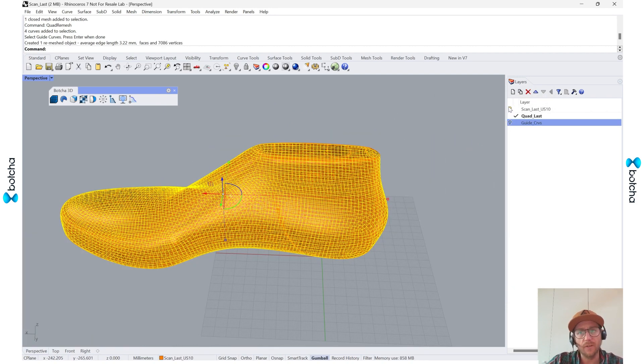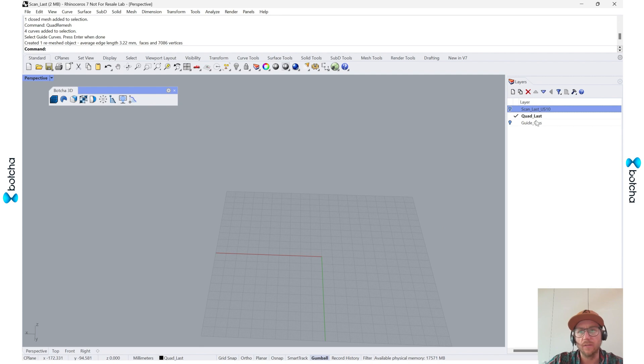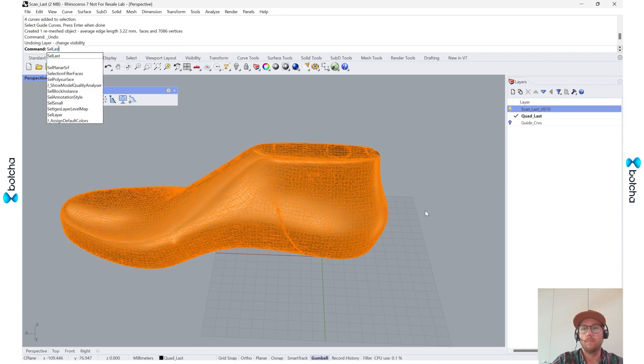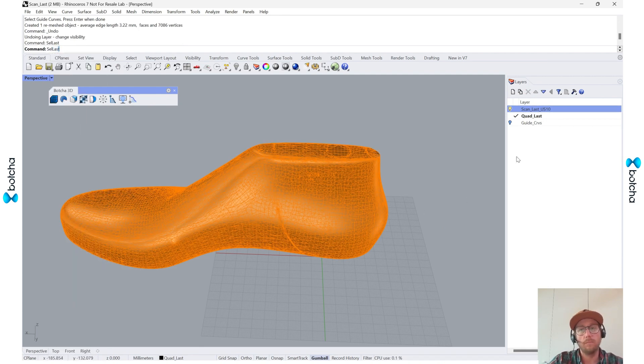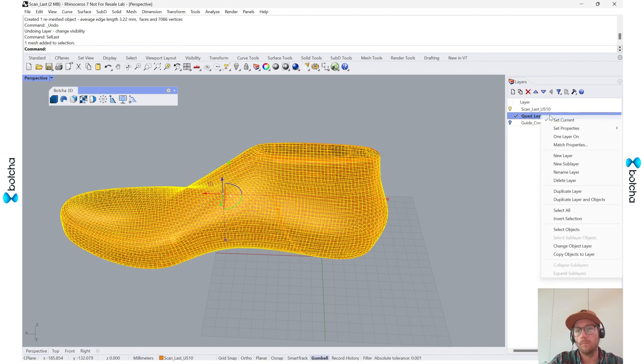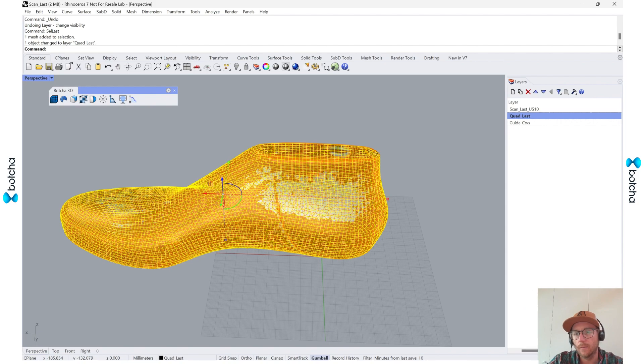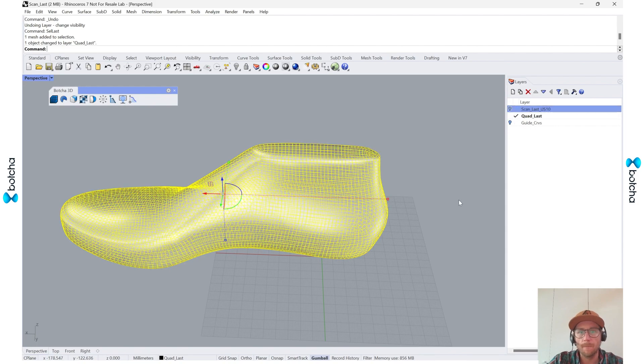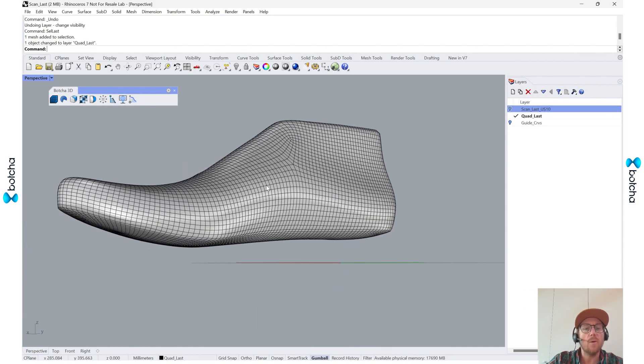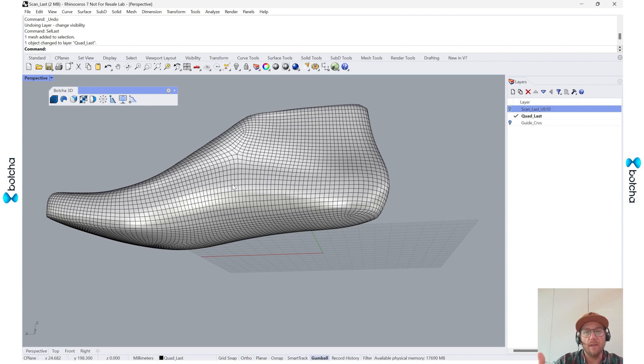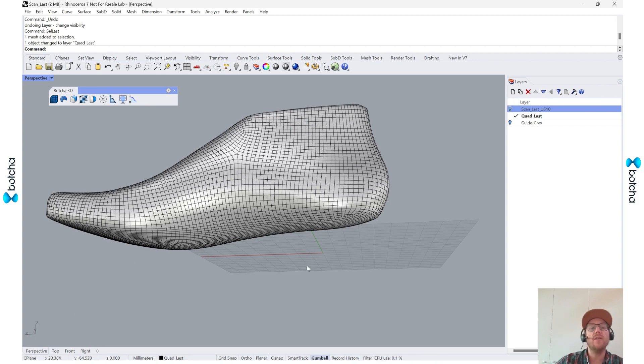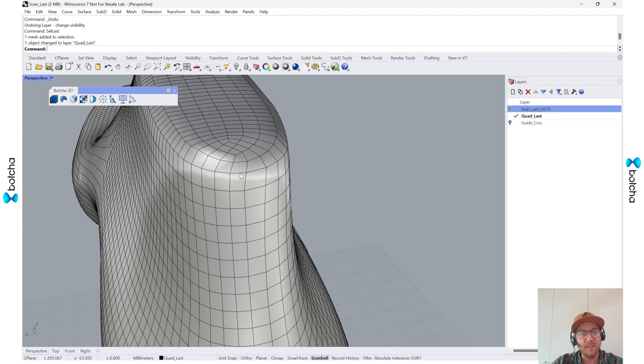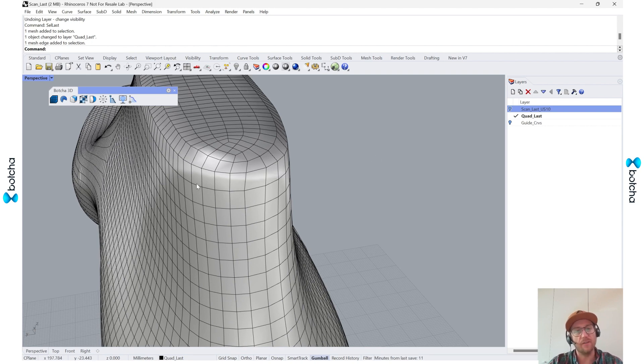I'm going to turn off both these other layers. Oops. Put that onto the quad last layer. And now I'm going to make some unwelding. Because if I try to unwrap this right now, it won't work. I don't have any seams. It doesn't necessarily, it's kind of a solid.